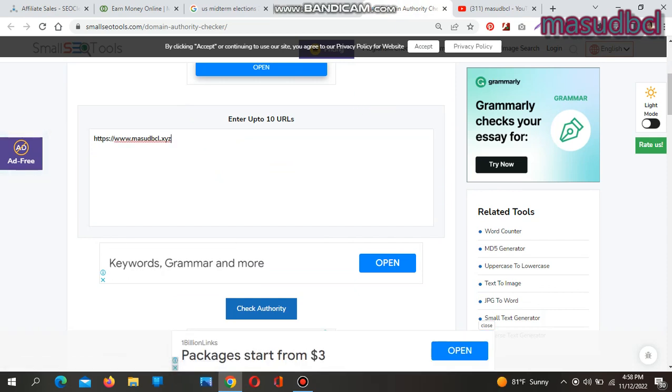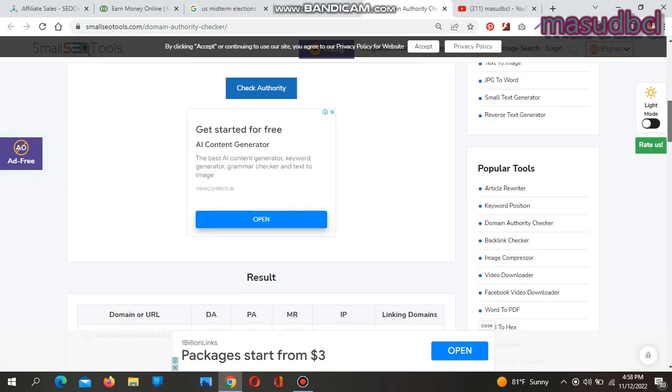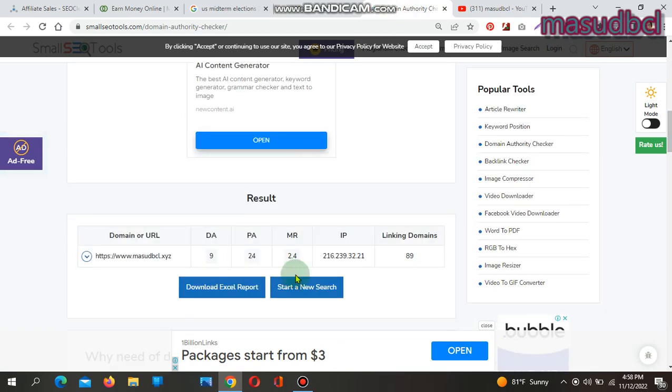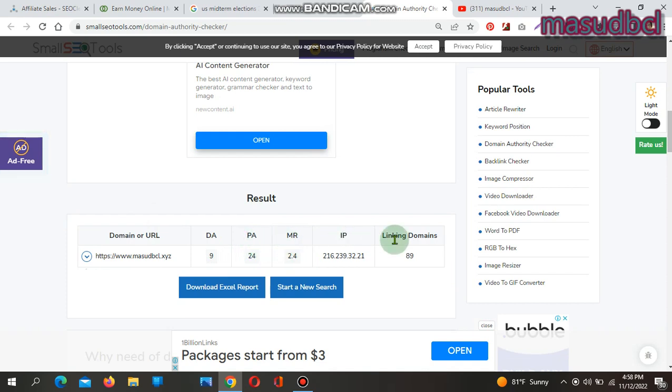You will find the result sheet showing domain or URL, domain authority, page authority, MR, IP address, and linking domains.